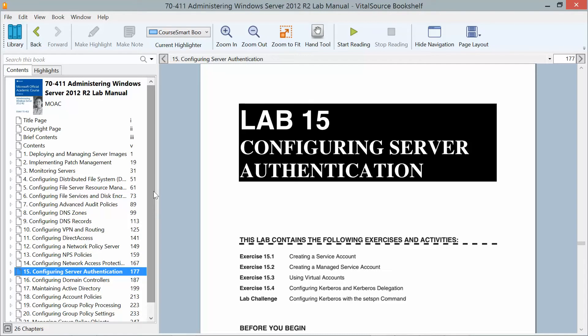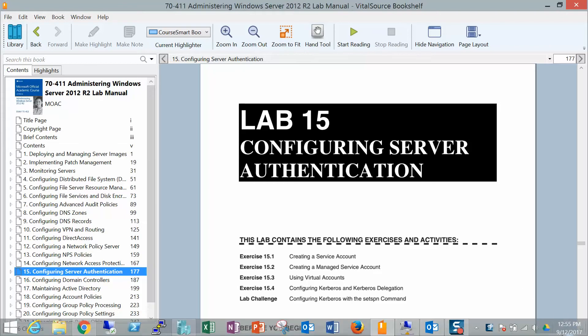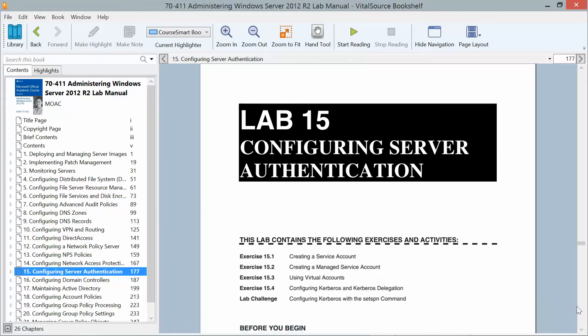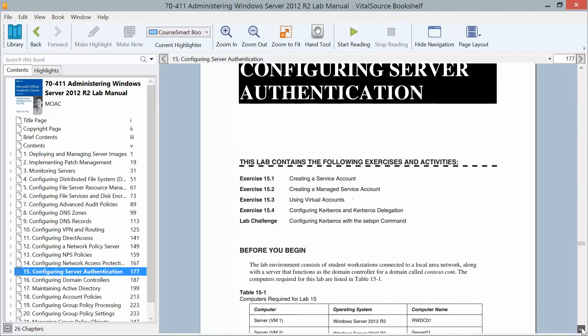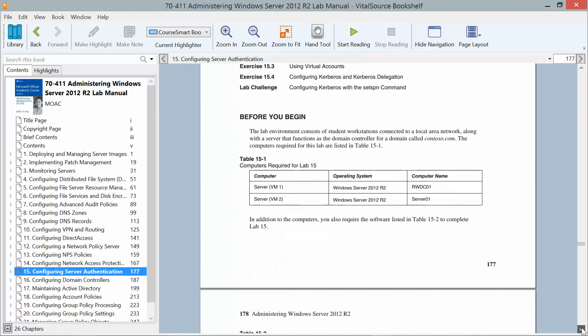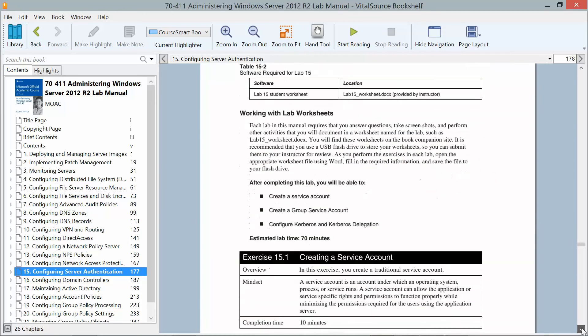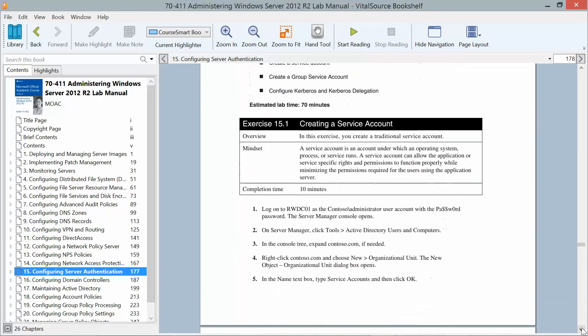During this video we're going to be creating a traditional service account. A service account is an account under which an operating system process or service runs. A service account can allow the application or service specific rights and permissions to function properly while minimizing permissions required for the users using the application server.